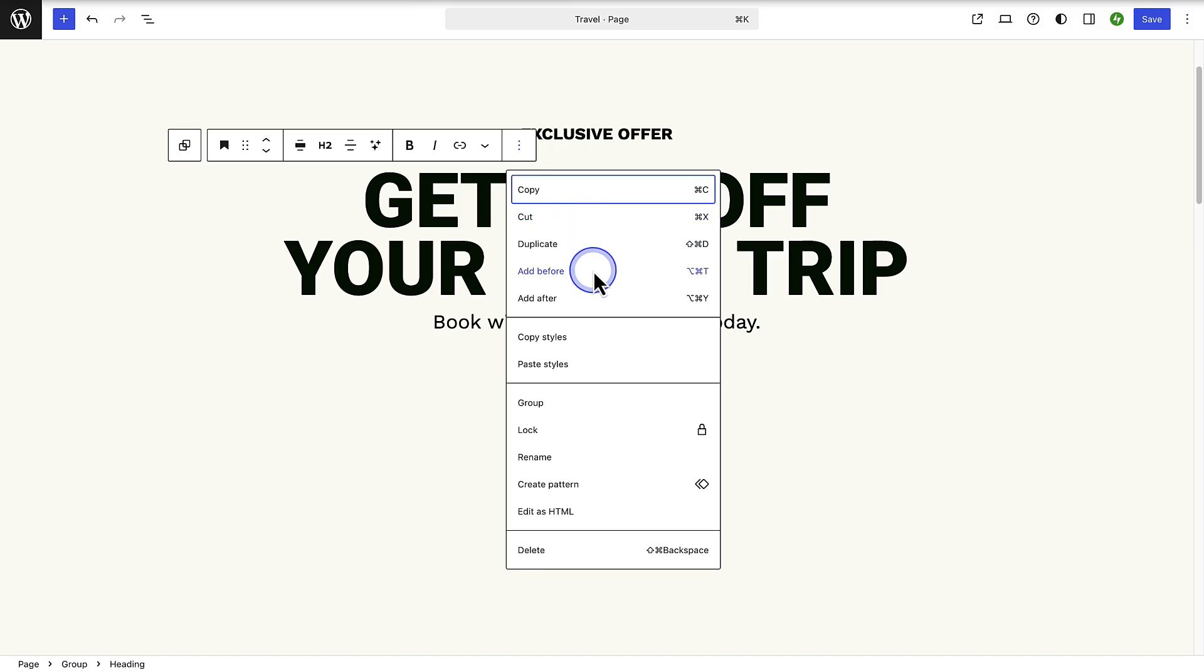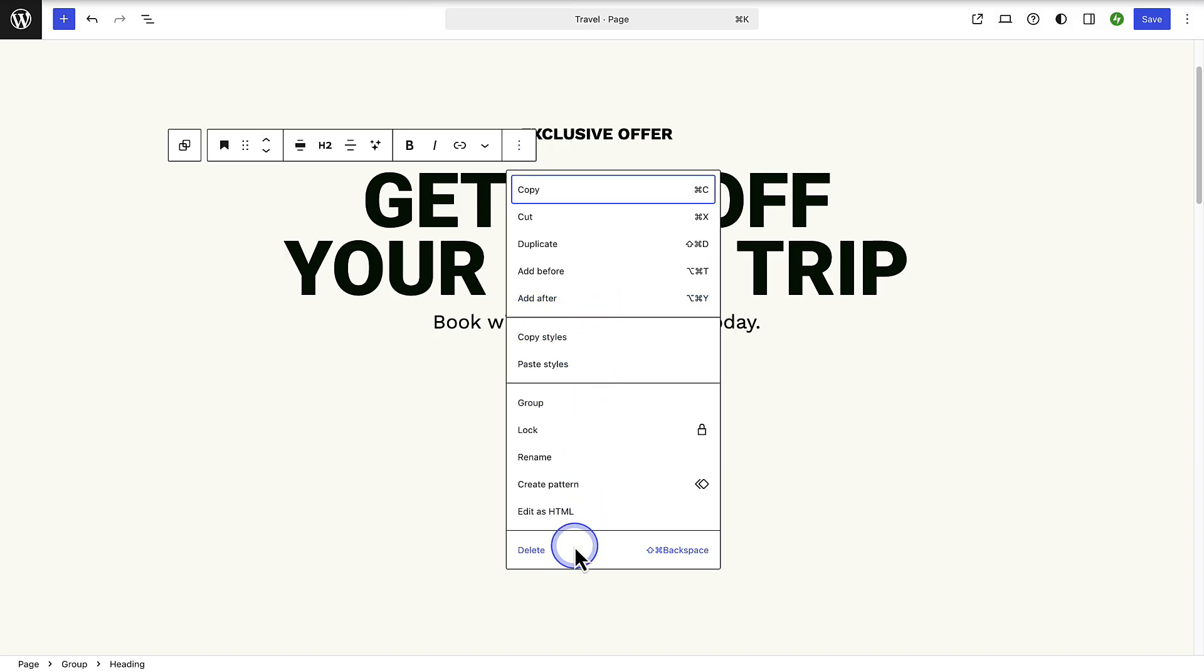If you want to add content before the block you can select add before, and add after if you want to add content below the block. And then right at the bottom you have the option to delete the block.